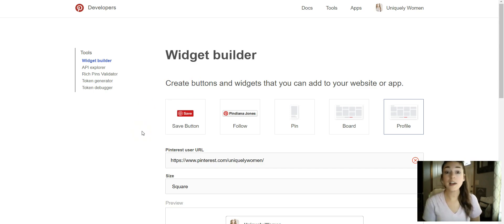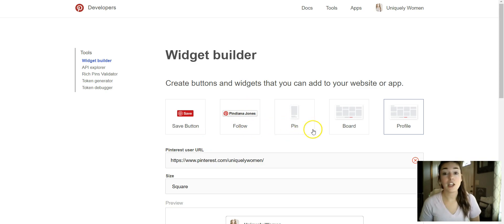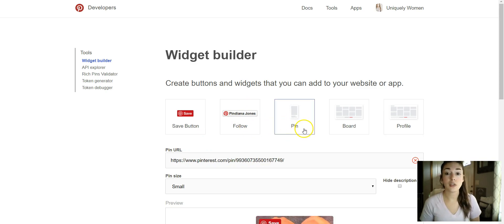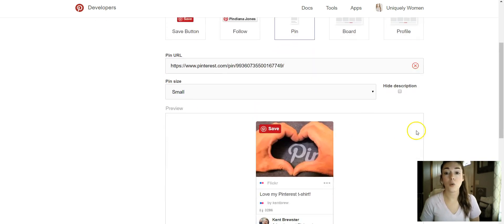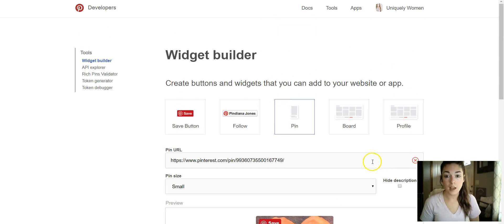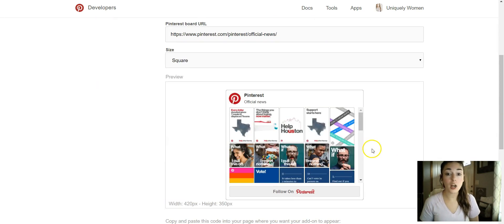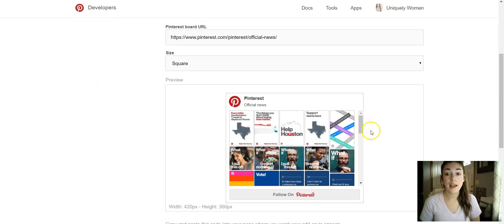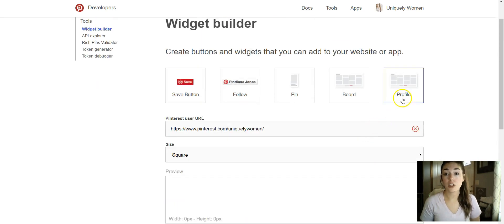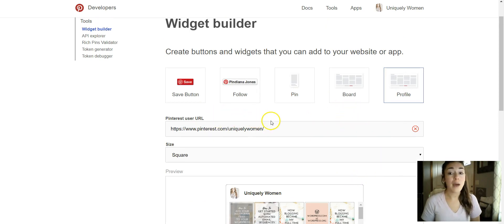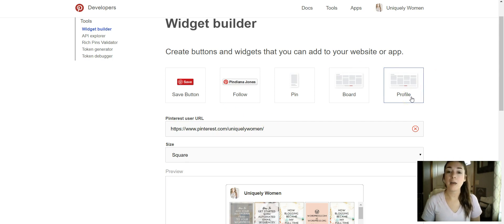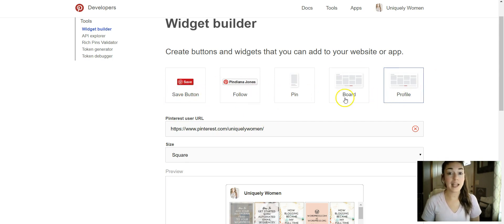You can just have a Save button, you can have a Follow button, you can just do like one pin, you could do a board, or you can do your profile. How I have mine set up is I have the profile option, but it's super easy to incorporate any of these into your blog.